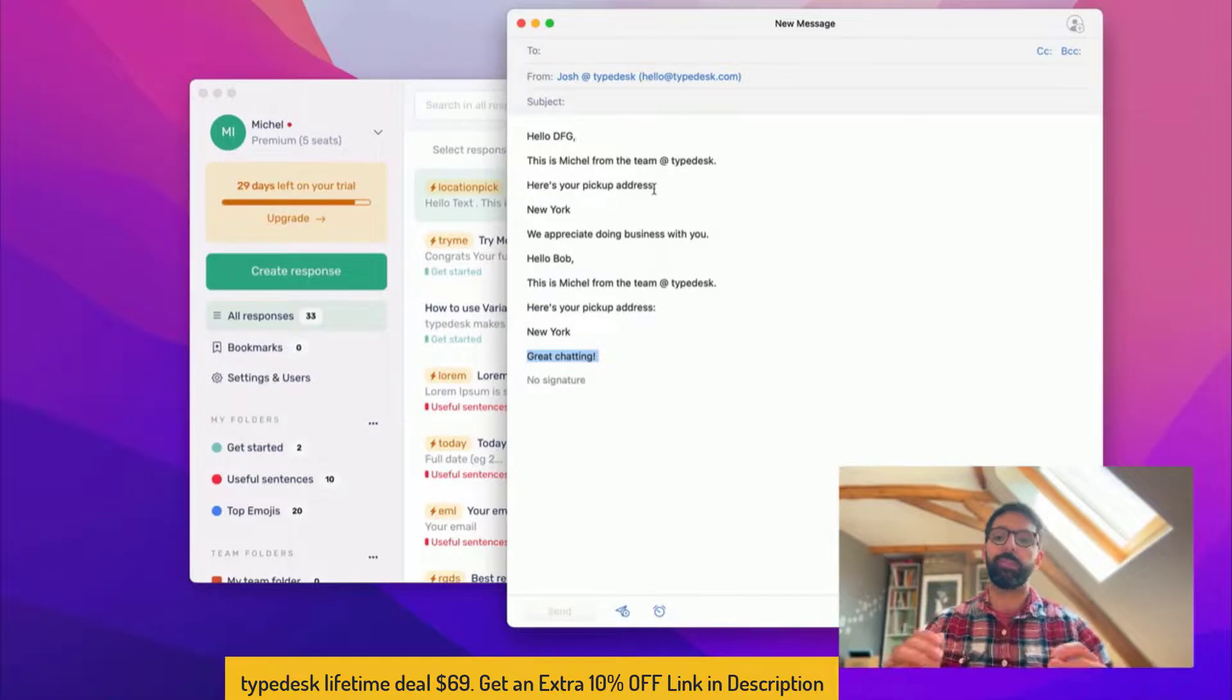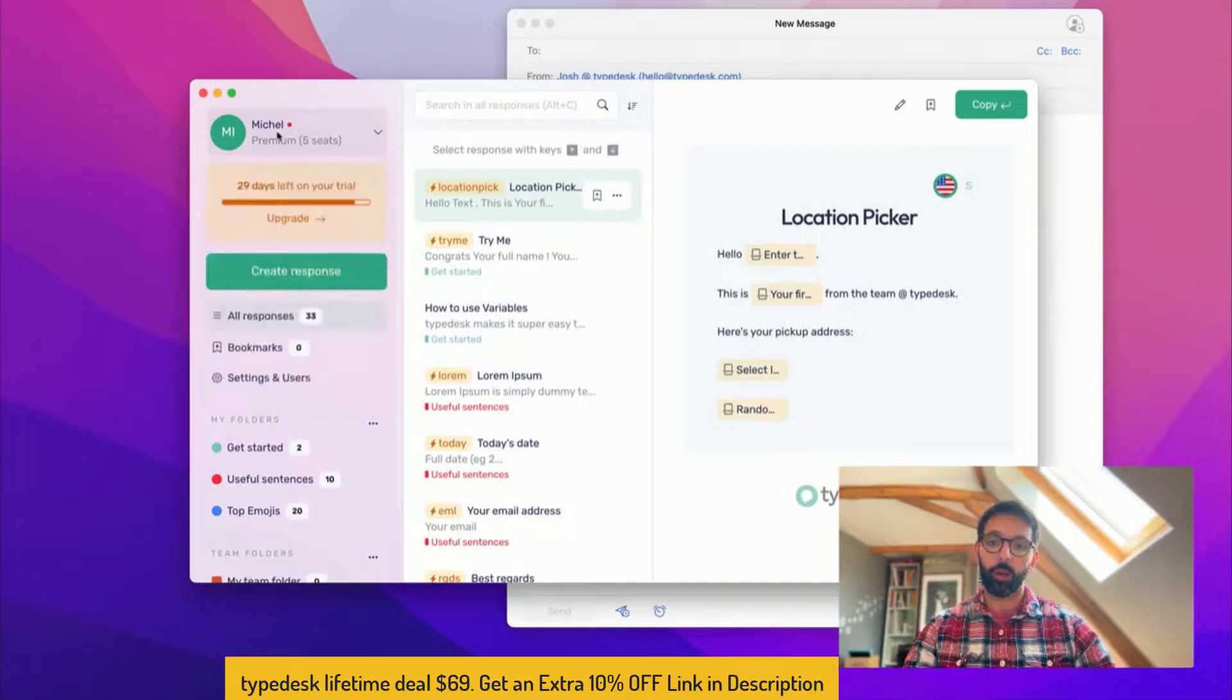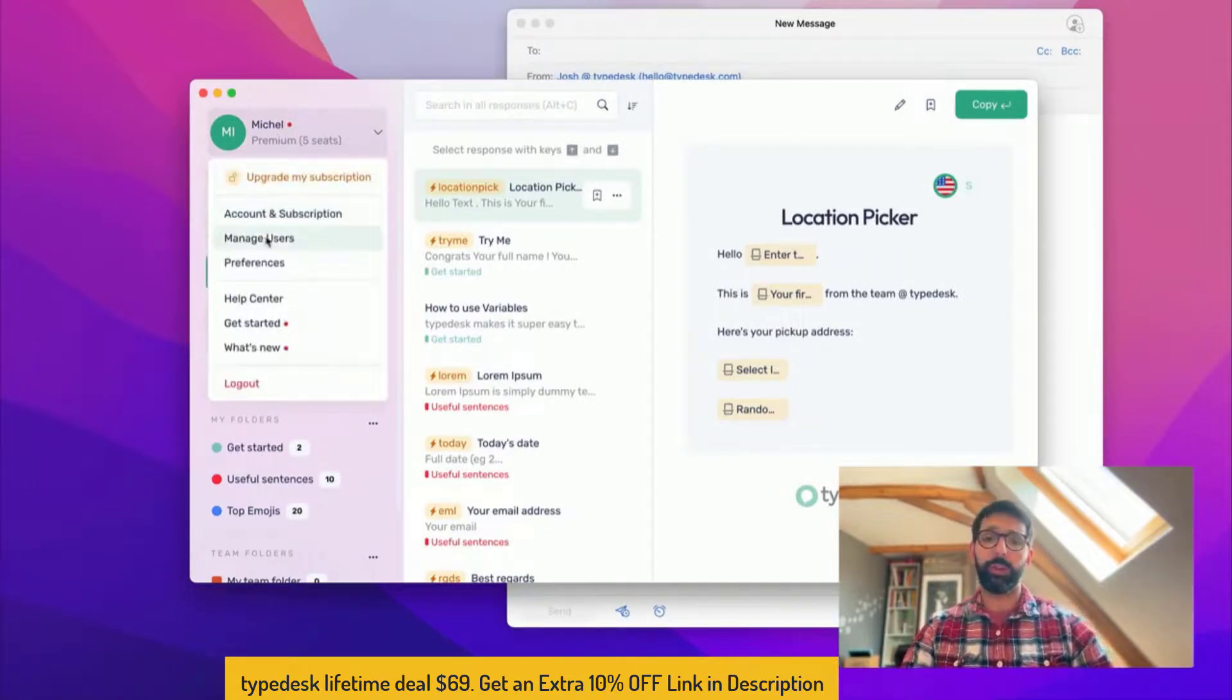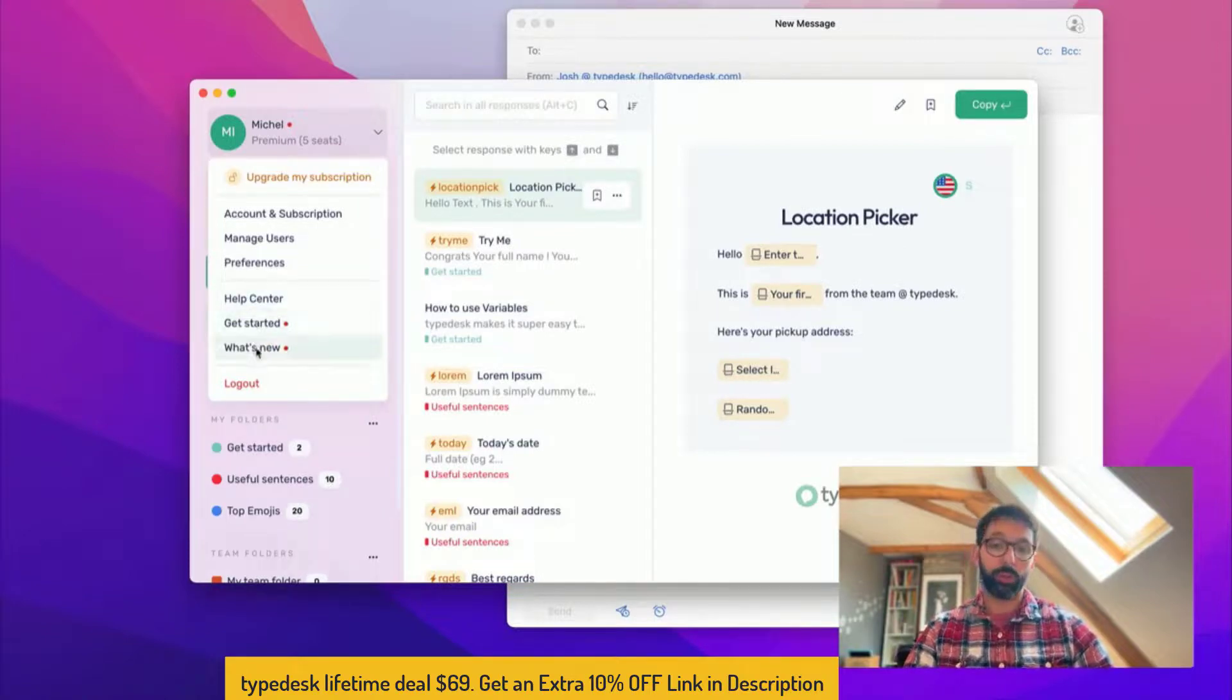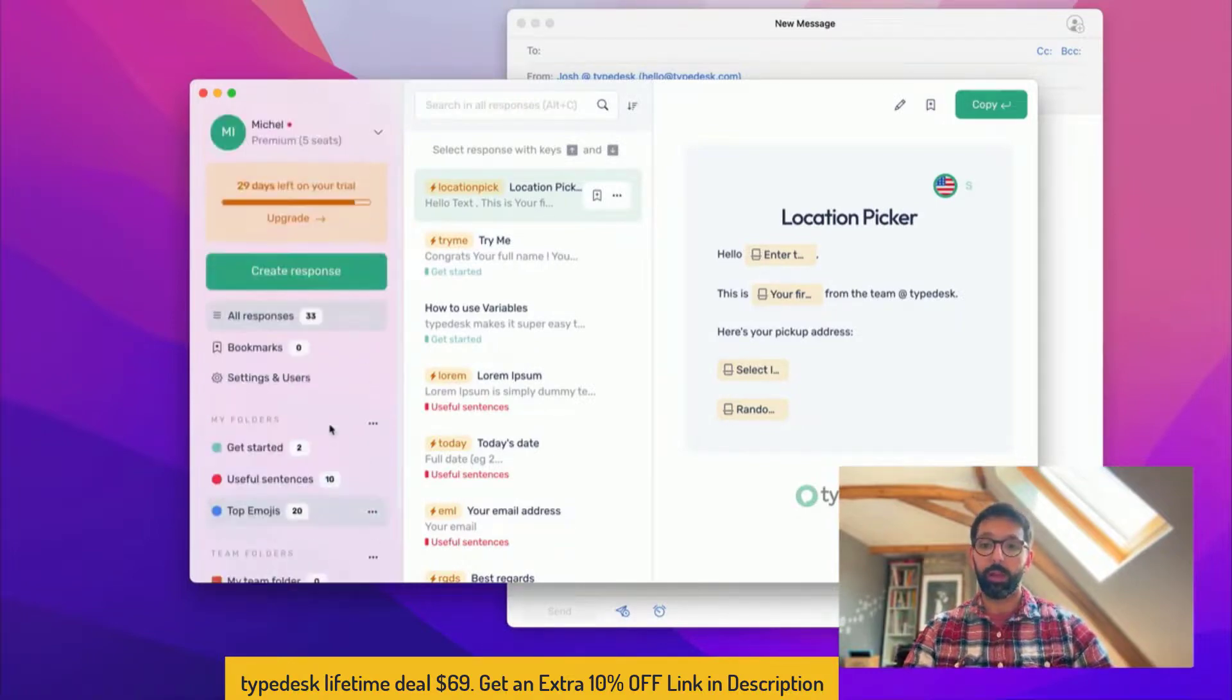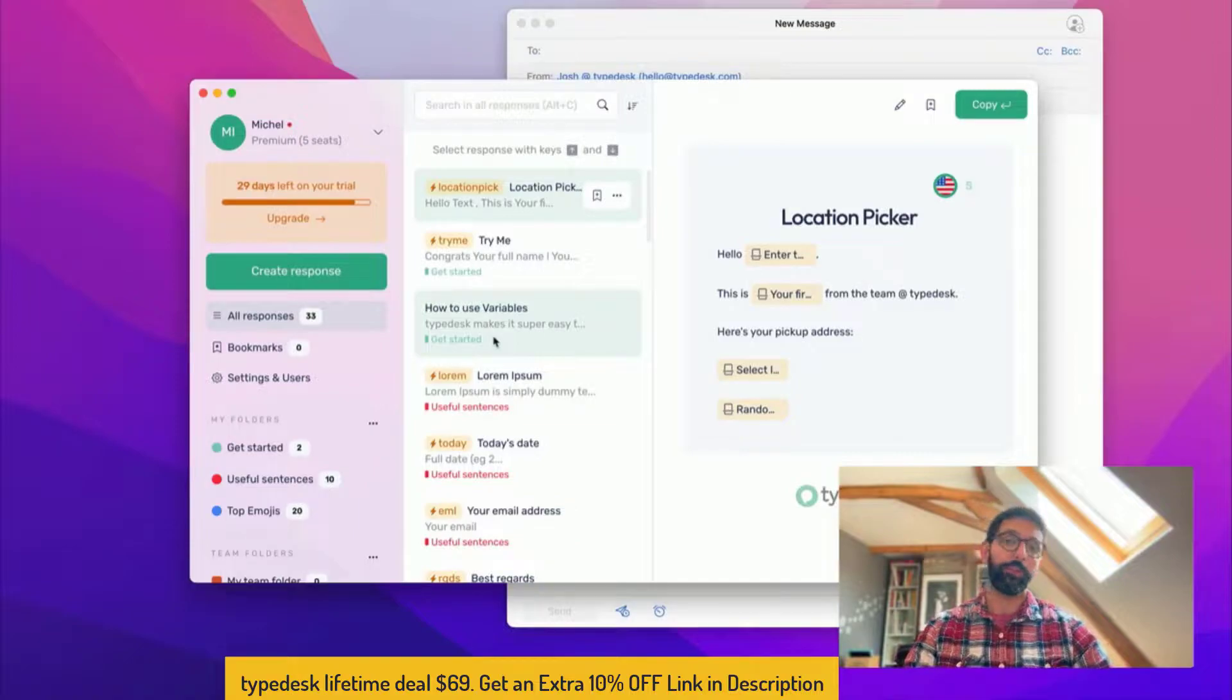Last but not least, the menu. So you can when you click on your name have the main menu where you can access your account, manage your users, but most importantly there's the help center which has lots of resources to help you get started. The get started page and the what's new if you need to know what's been updated in the versions lately. All right, I think that's a complete tour of Typedesk. I hope you like it and reach out to us and to our team if you have any questions.